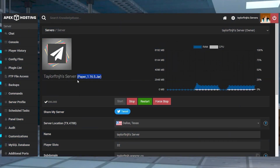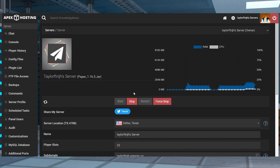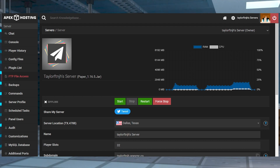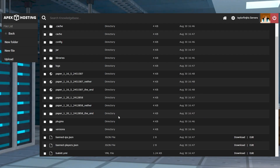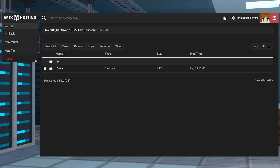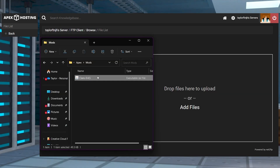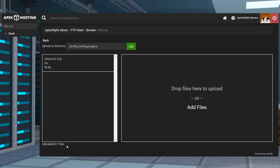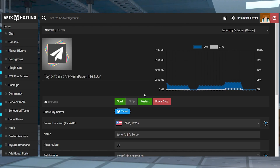To start the server installation, first make sure you're running a plugin-compatible server type like Paper or Spigot. After that, stop the server and click FTP file access near the top left. Log in and then find and enter the plugins directory from the list. Once you're there, press Upload in the top left and then drag the Clans file into the upload area. Once this reaches 100%, you can use your server name at the top of the page to return to the main panel and restart the server.